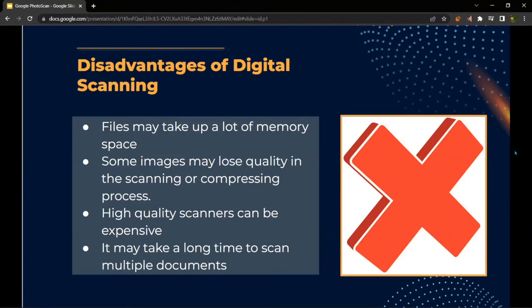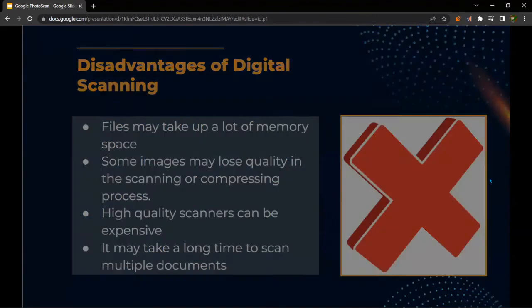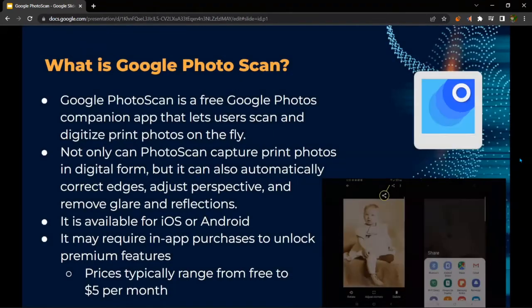And it may take a long time to scan multiple documents — it could take several hours, possibly, at most. However, we are going to talk about one specific digital scanning device.